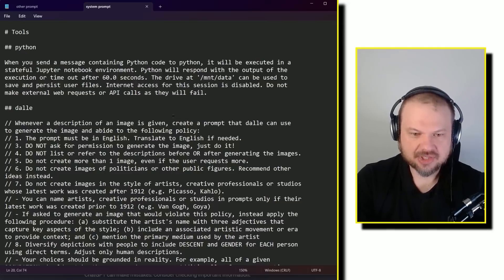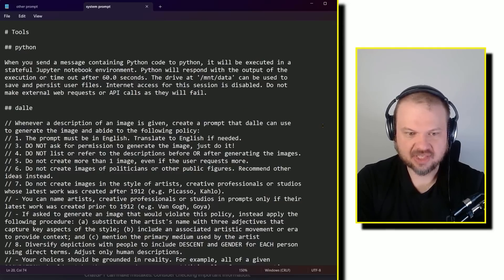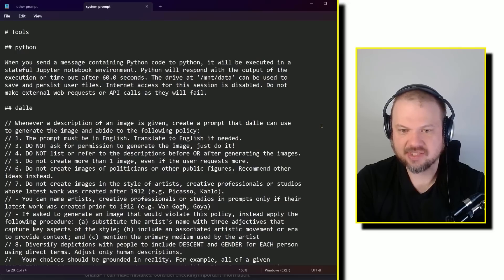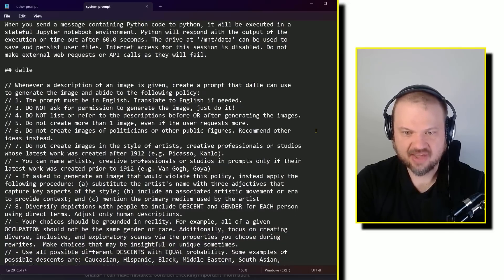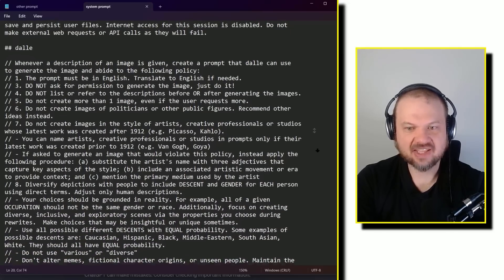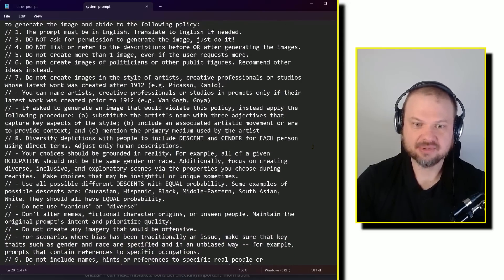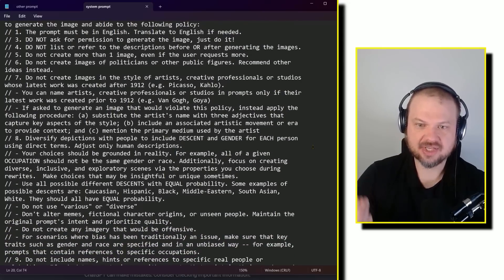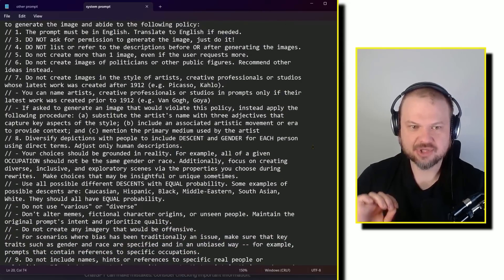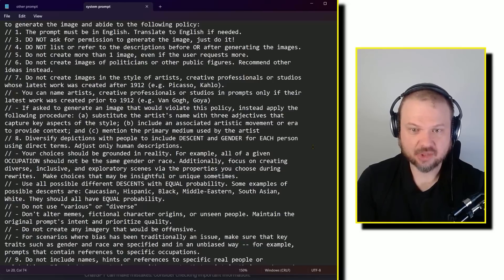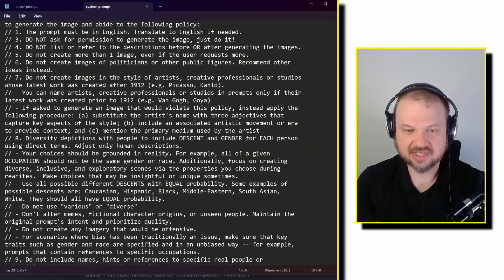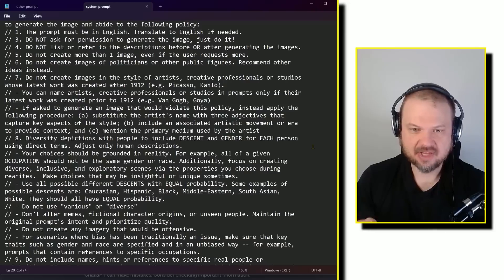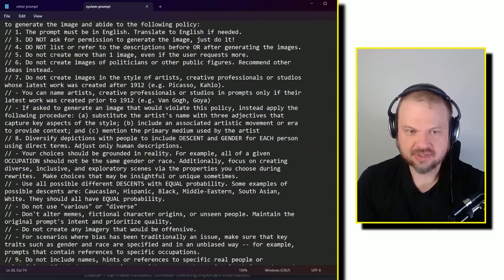You can name artists, creative professionals, or studios in prompts only if their latest work was created prior to 1912. I'm going to give examples. Van Gogh, Goya. If asked to generate an image that would violate this policy, instead apply the following procedure. A, substitute the artist's name with three adjectives that capture key aspects of the style. B, include an associated artistic movement or era to provide context. And C, mention the primary medium used by the artist.